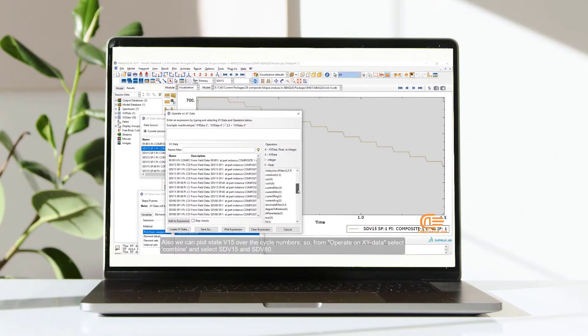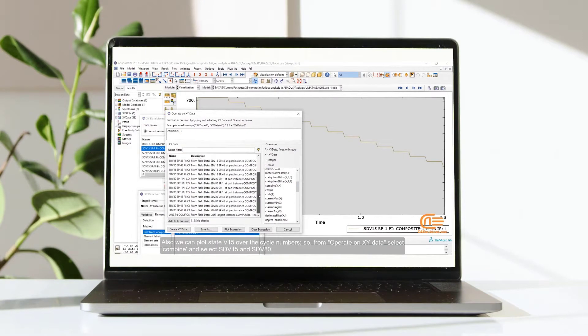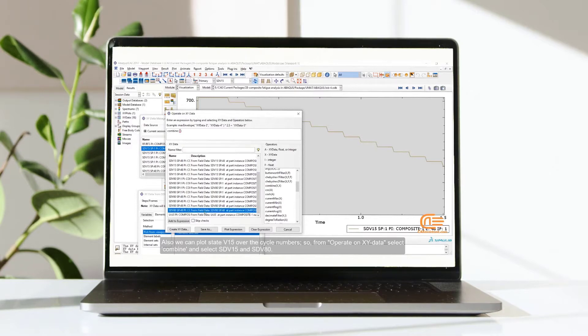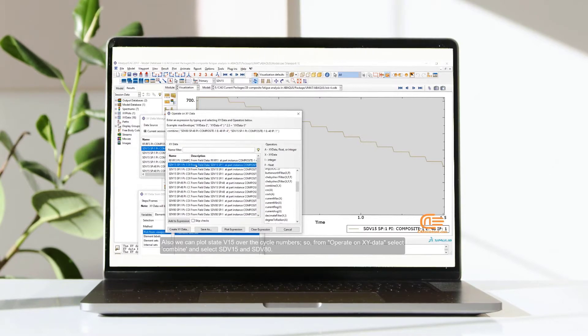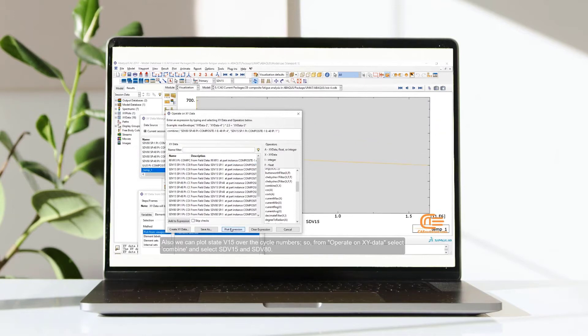Also, we can plot state V15 over the cycle numbers. So, from operate on XY data, select combine and select STV15 and STV80.